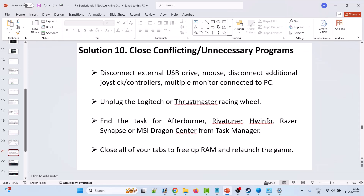Solution 10: close conflicting or unnecessary programs. Disconnect external USB drives, mouse, additional joystick or controller, multiple monitors, and unplug any Logitech or Thrustmaster racing wheel. Also close MSI Afterburner, RivaTuner, HWiNFO, Razer Synapse, or MSI Dragon Center from Task Manager. Close all other tabs to free up RAM and relaunch the game.